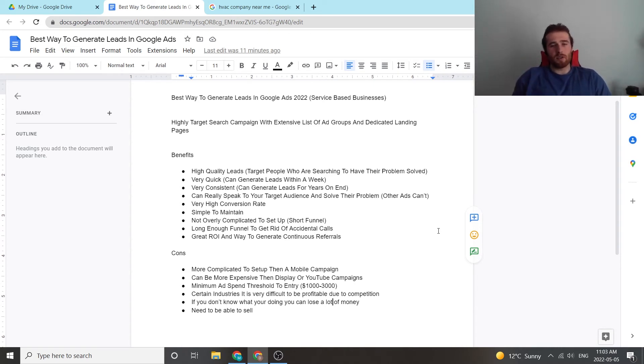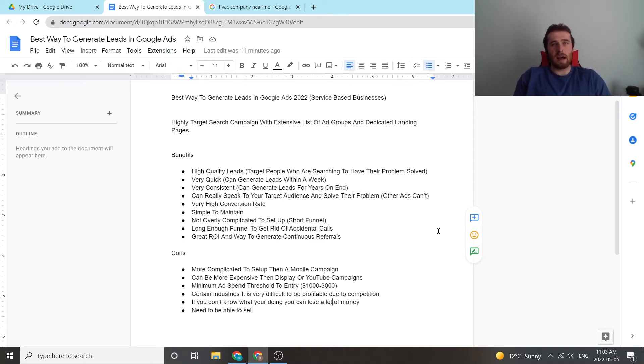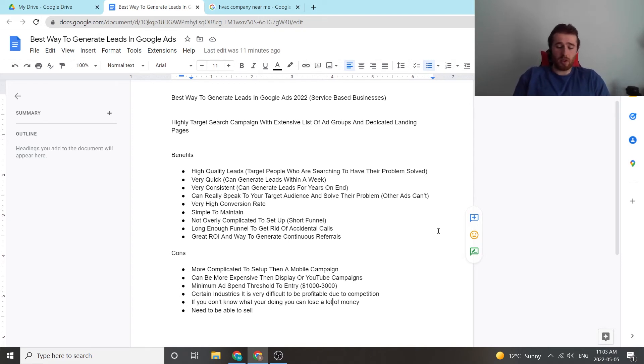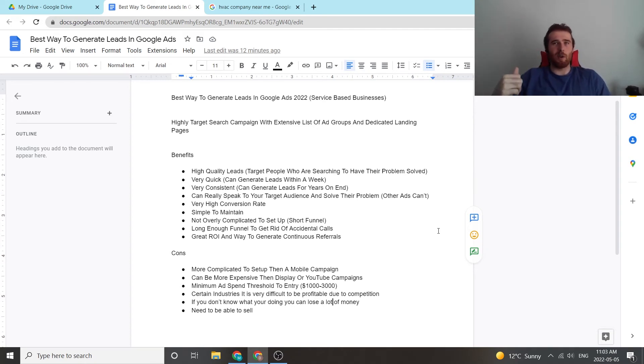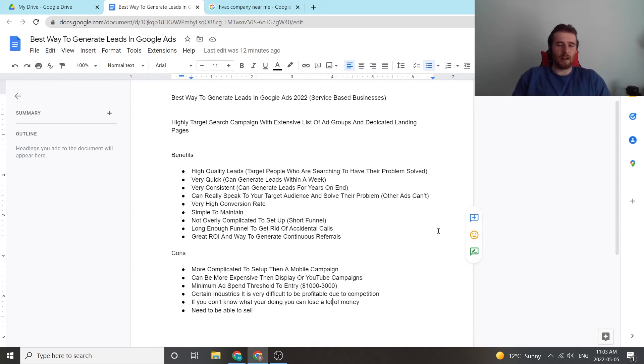Another great thing about search ads is it's a long enough funnel to get rid of accidental calls. So if you're using call-only ads, chances are you're going to have a few people just click on them by accident. With search ads, they're going to have to go to the landing page, scroll down a little bit, click on call, and then call you. So it really gets rid of a lot of the accidental calls, which is kind of nice, and it gets rid of quite a few of the people who aren't really meant to call you.